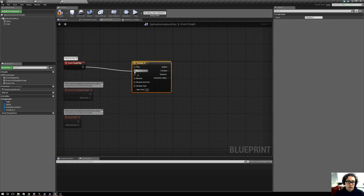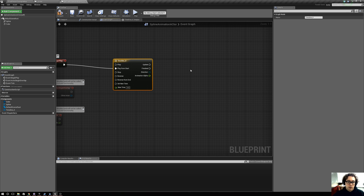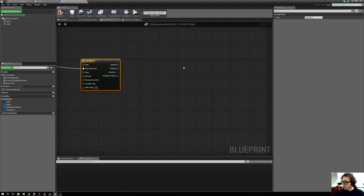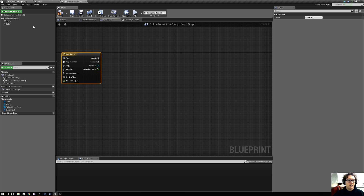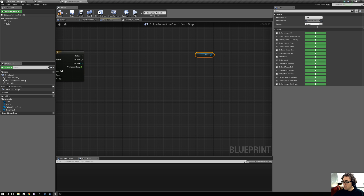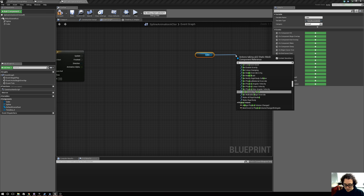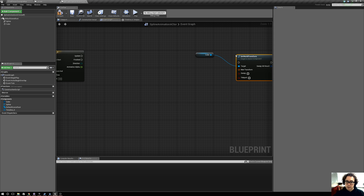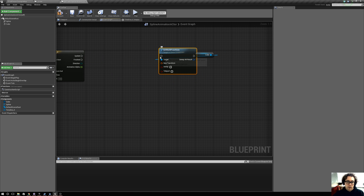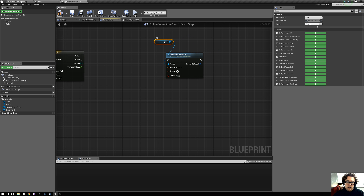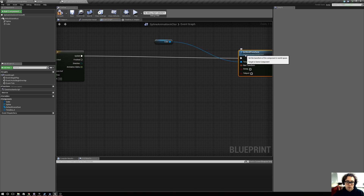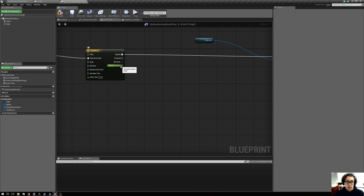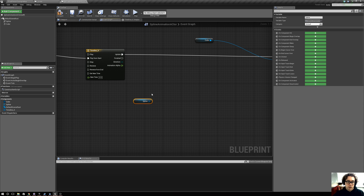We want to make sure it plays from the start, not from the middle. Now the thing we're going to want to update is the cube's location in space. So obviously we will have 'set world transform' — and this is what we're going to be updating via this timeline. To get those values, we first want to bring in the spline as a reference.